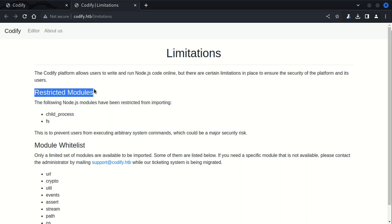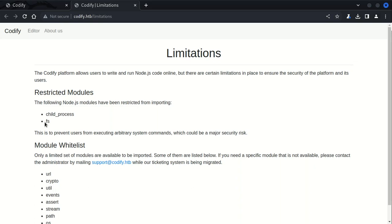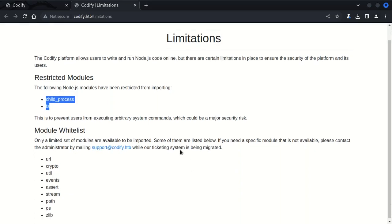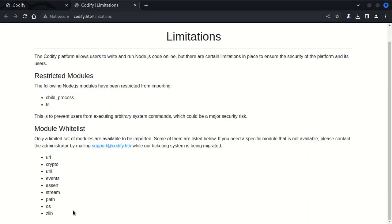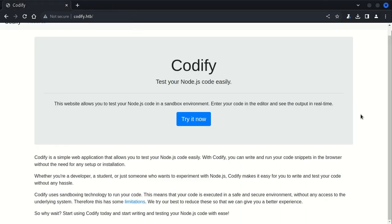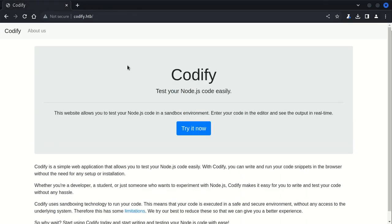What this fs means is direct file system access. If we have access to the system directly, we can read, modify, or delete sensitive files and information, and it could also compromise integrity of the platform and other user information and data. It's good that they have restricted these two modules to secure this environment to test the Node.js code. On the bottom you can see the whitelisted modules which can be executed.